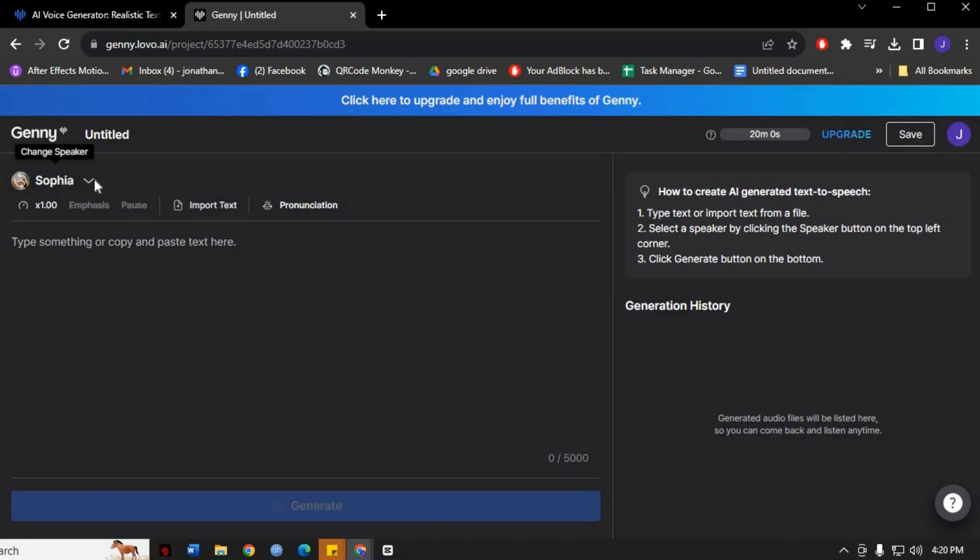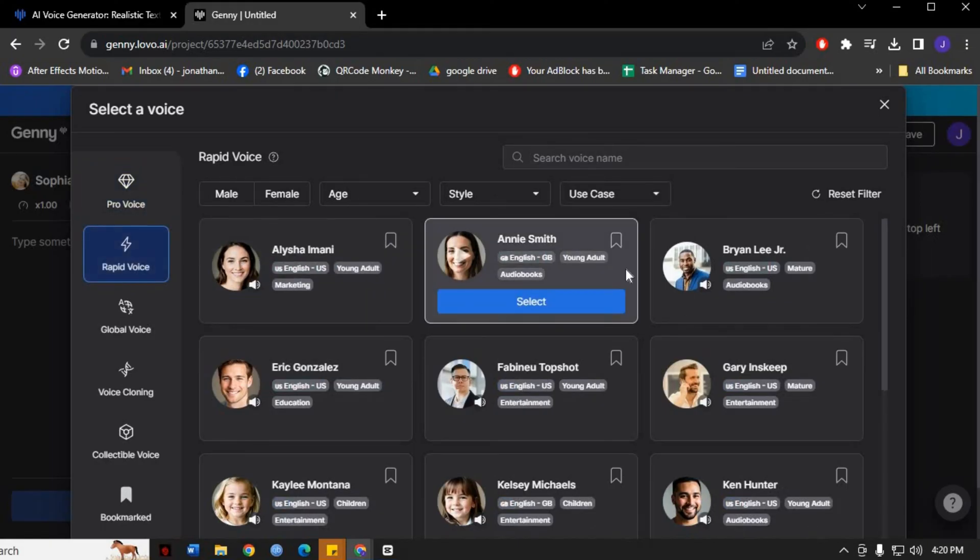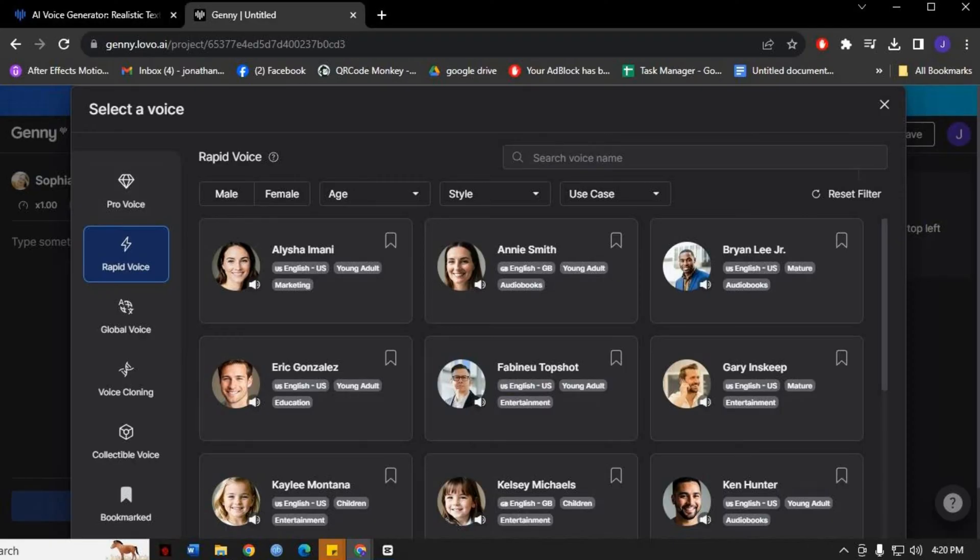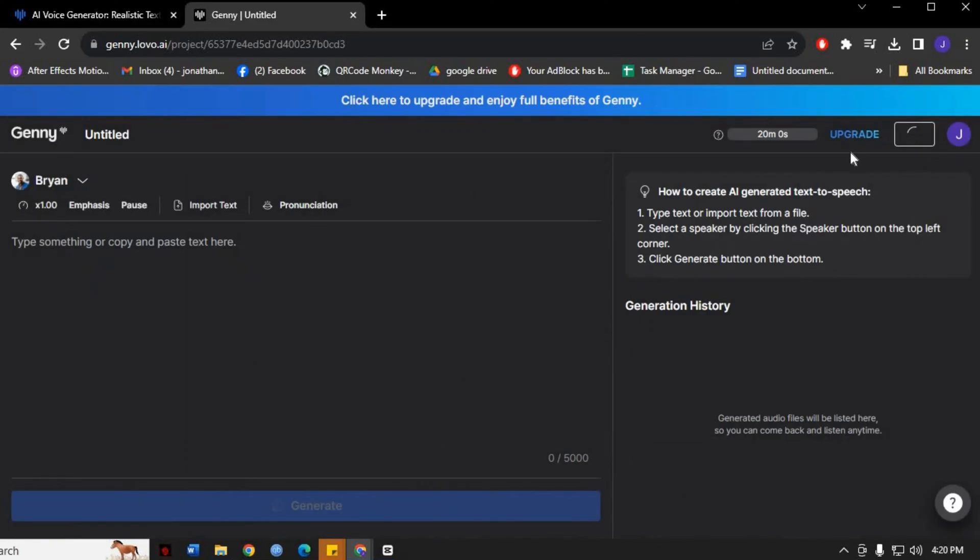To get started, you need to select the voice you want to use for your project. Lovo AI offers a wide range of high-quality voices, including different genders, accents, and languages. Click on the Select Voice button to browse through the available options. Once you've chosen the perfect voice, it's time to customize your script.